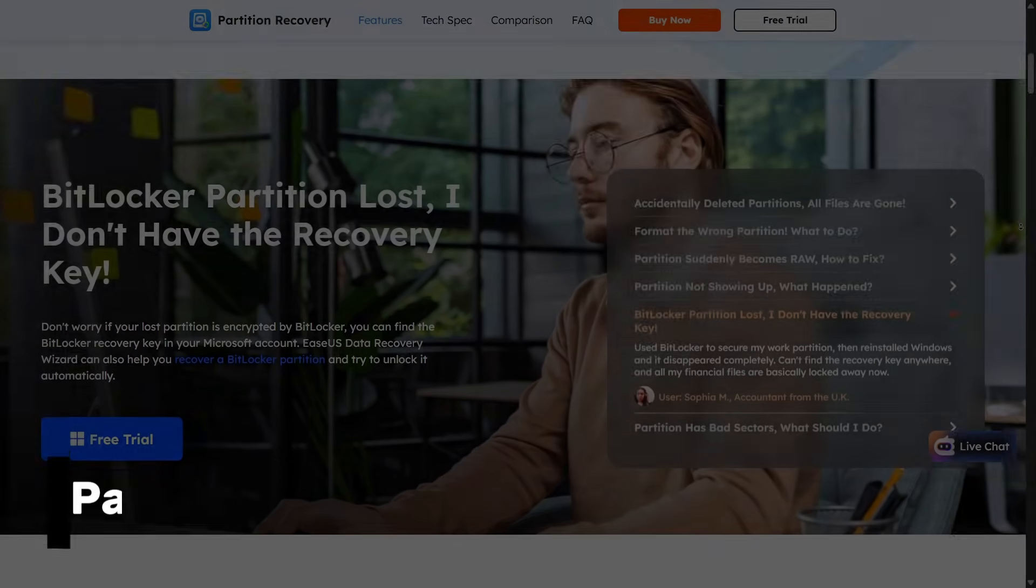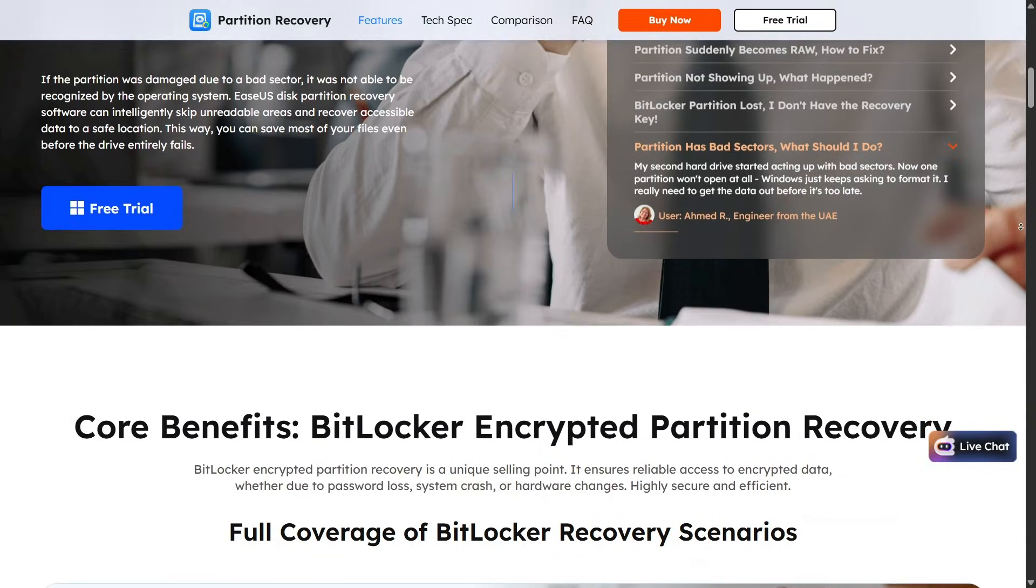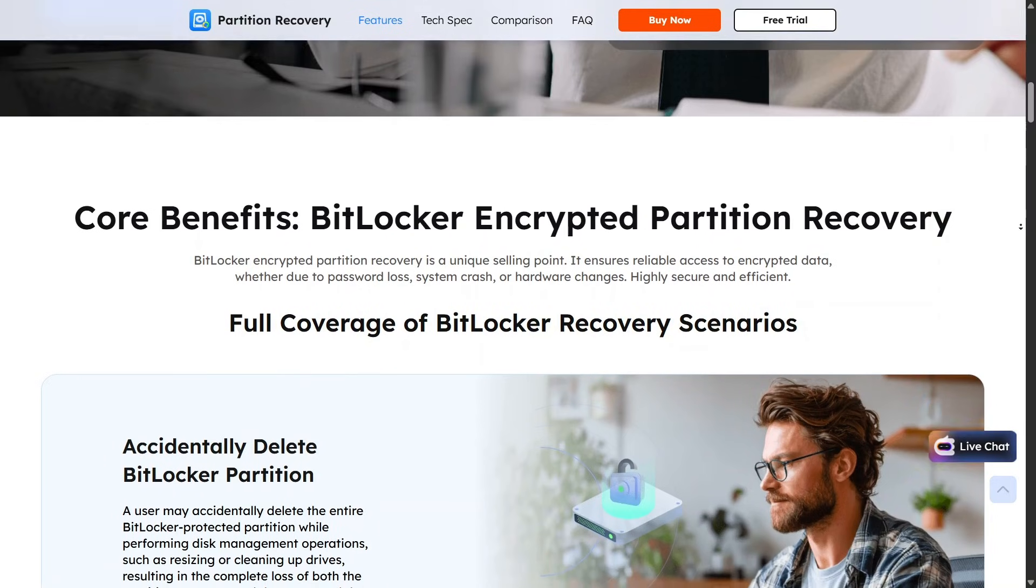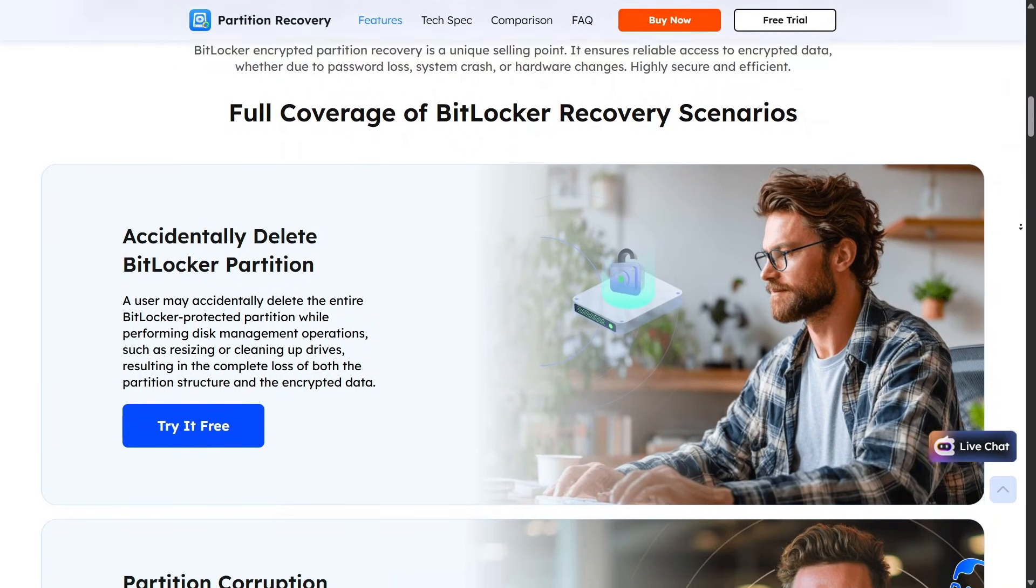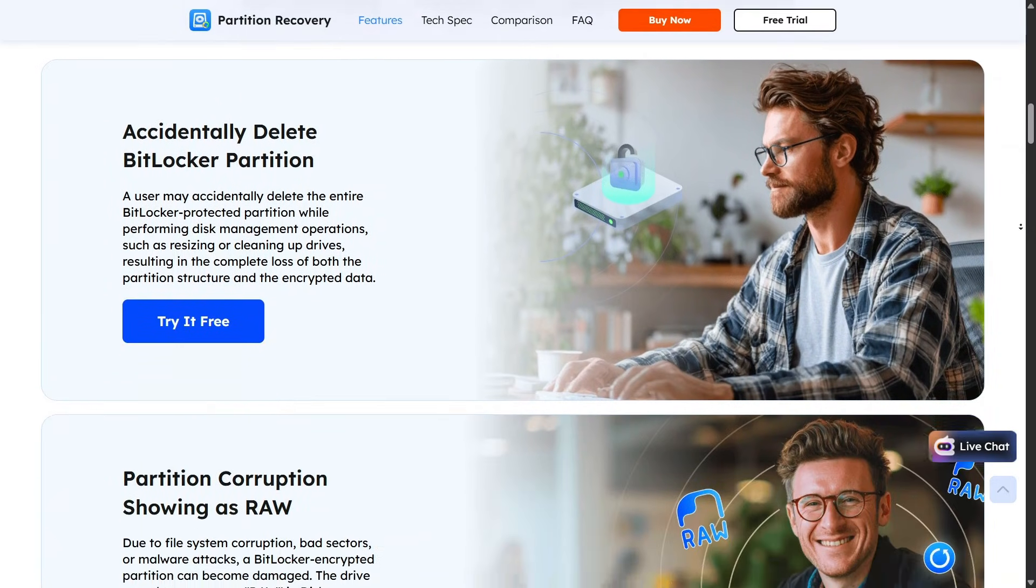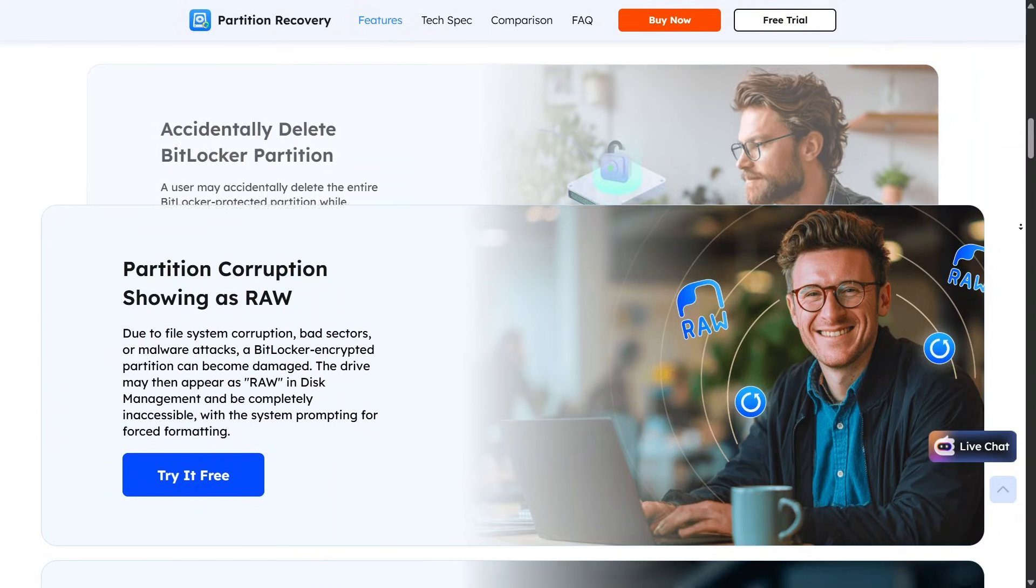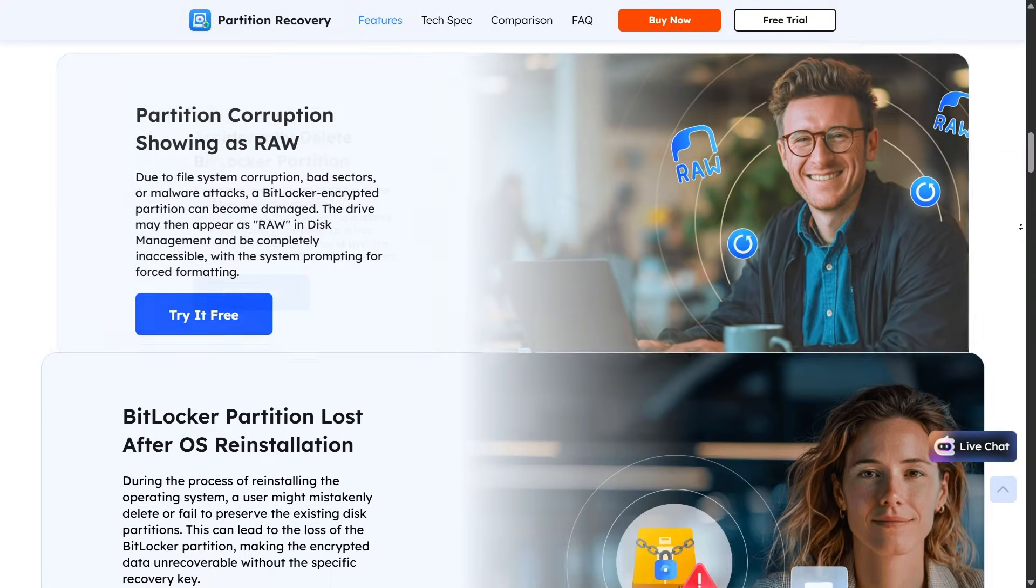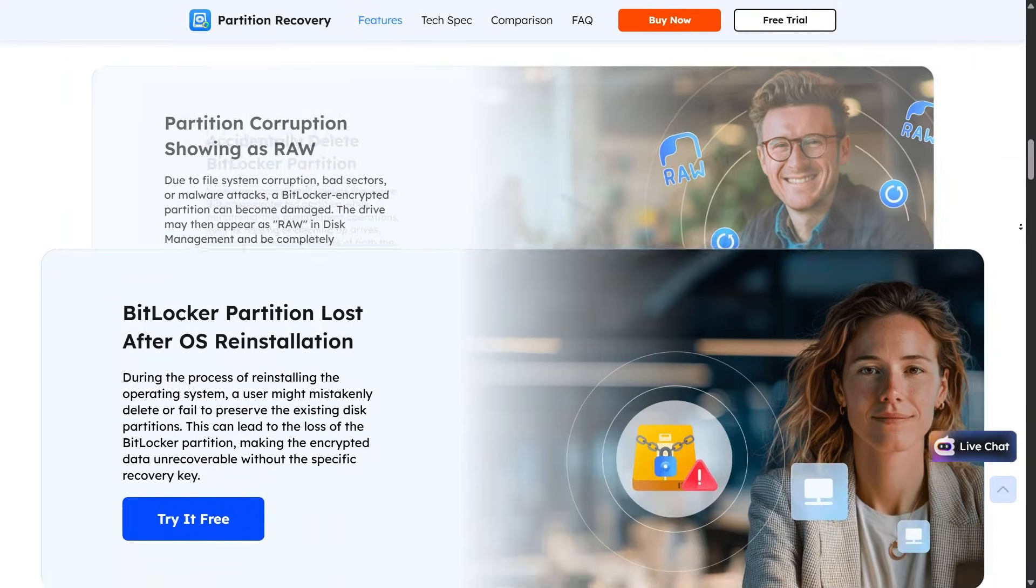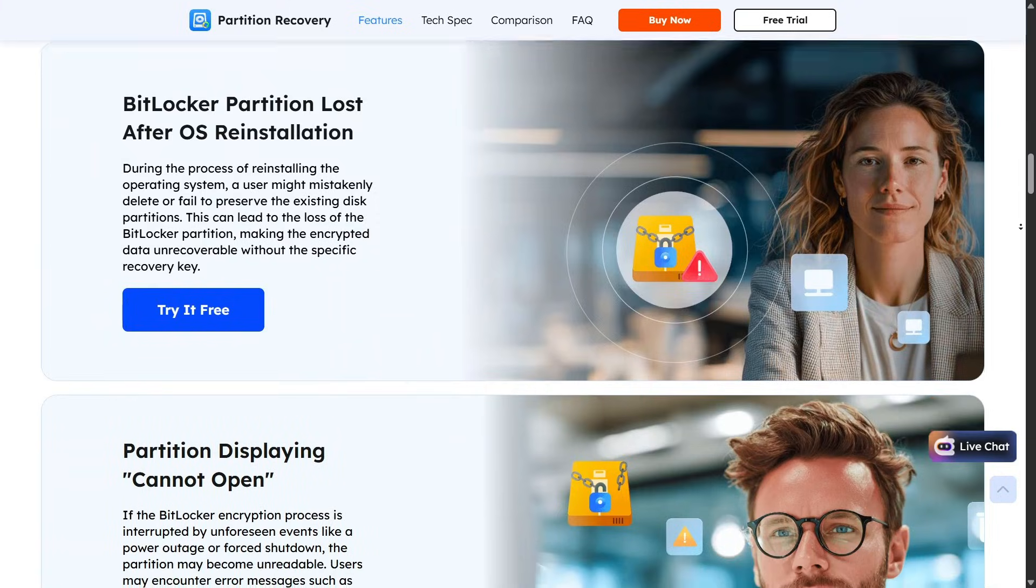Another important feature is partition recovery, built for serious cases where disk partitions are lost or unrecognized. EaseUS scans the drive, locates lost partitions, and helps restore them along with the data inside.